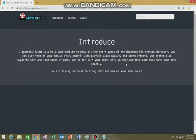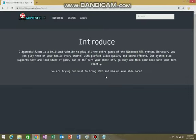Our system also supports save and load state of the game. Turn your phone off, go away, and then come back with your turn. We are trying our best to bring SNES and GBA up available soon. So it's a pretty good site.